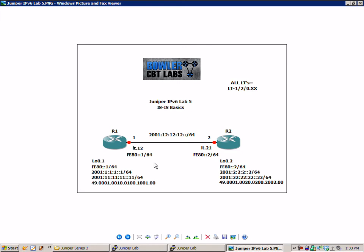Let me explain some of the network diagram if this is your first time seeing this. Between R1 and R2, we have 2001:12:12:12::/64, with router 1 being the 1 and router 2 being the 2 IPv6 address within that network.